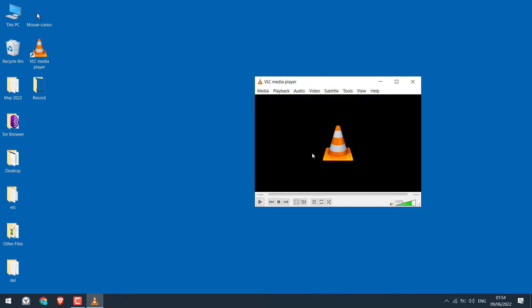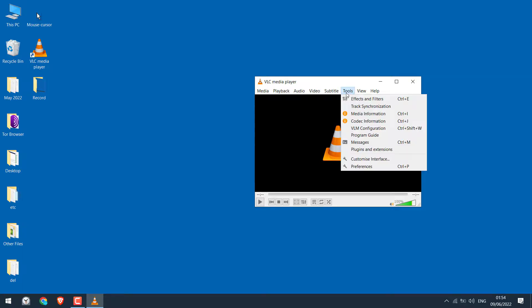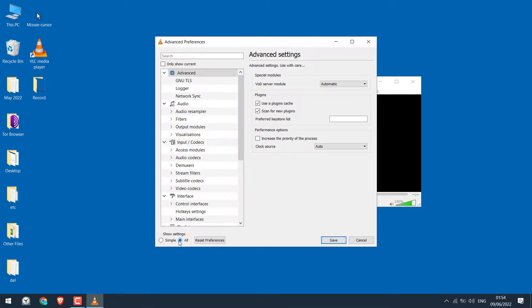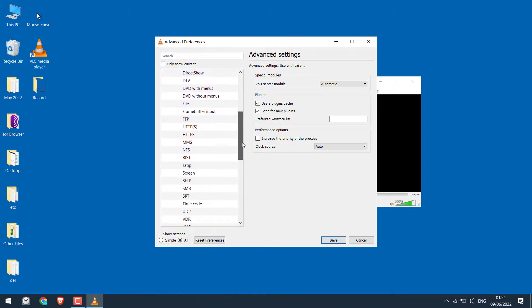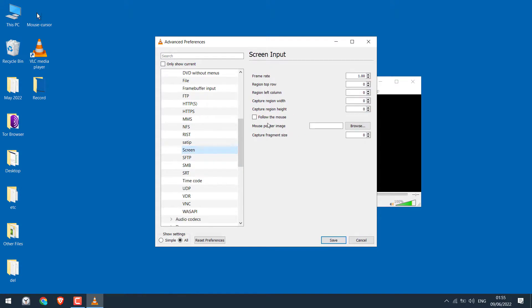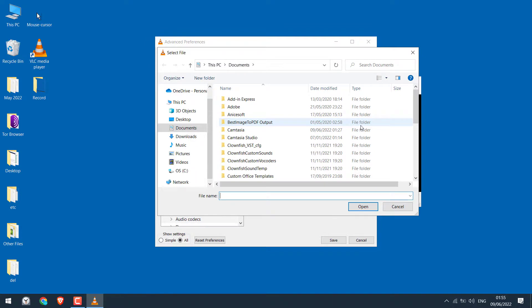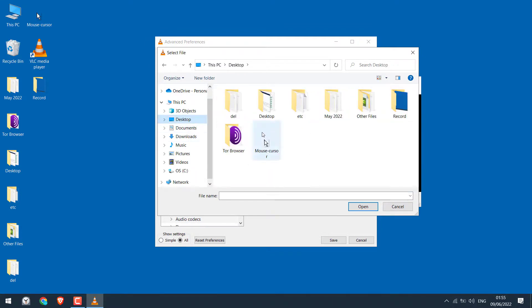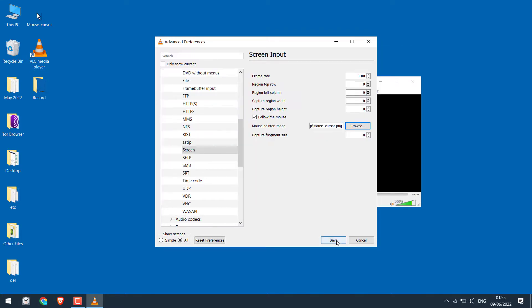For that, on the VLC player, go to Tools and Preferences. Here in source settings, choose All. Go to Access Modules and find Screen. Tick this Follow the Mouse and Mouse Pointer Image. Browse and choose any mouse icon. I have one on the desktop which I will provide. Open and save.